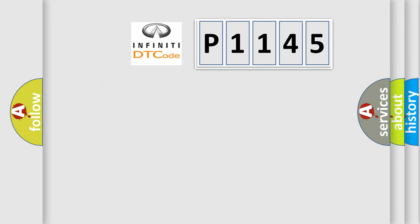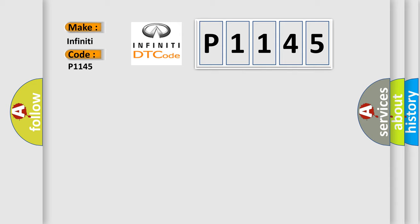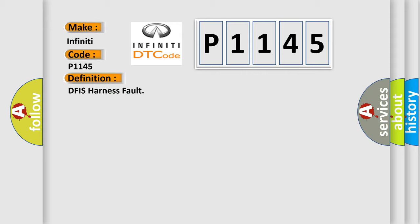So, what does the Diagnostic Trouble Code P1145 interpret specifically for Infiniti car manufacturers? The basic definition is: DFIS harness fault.